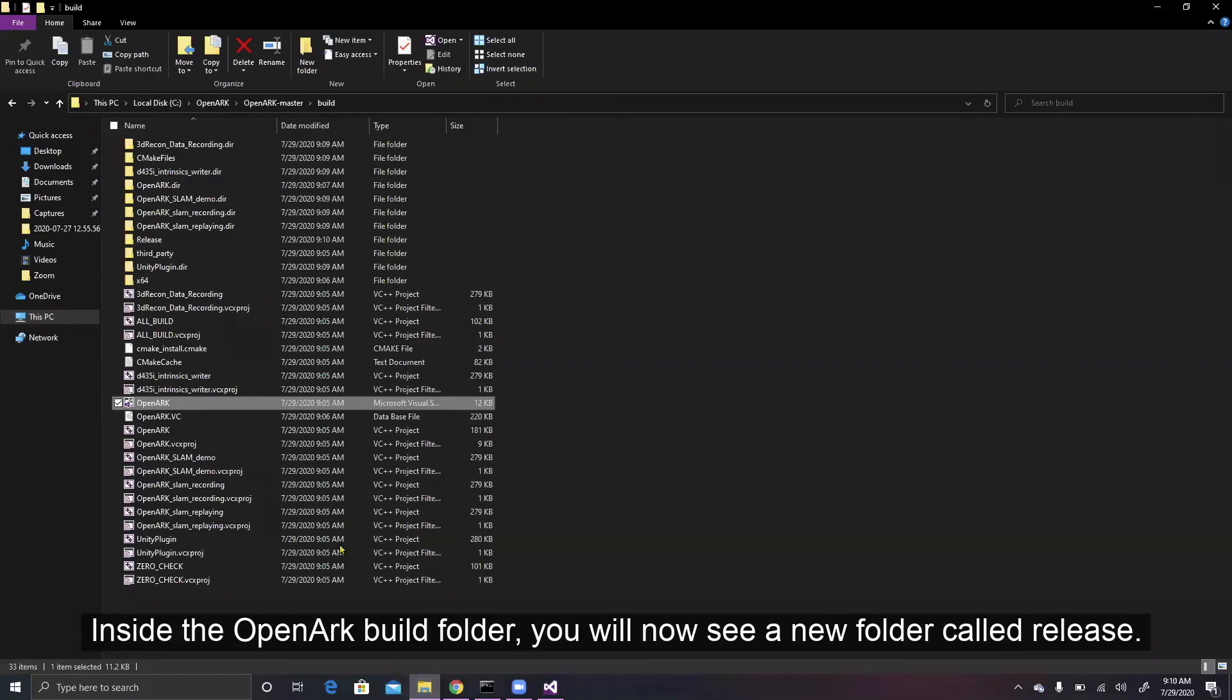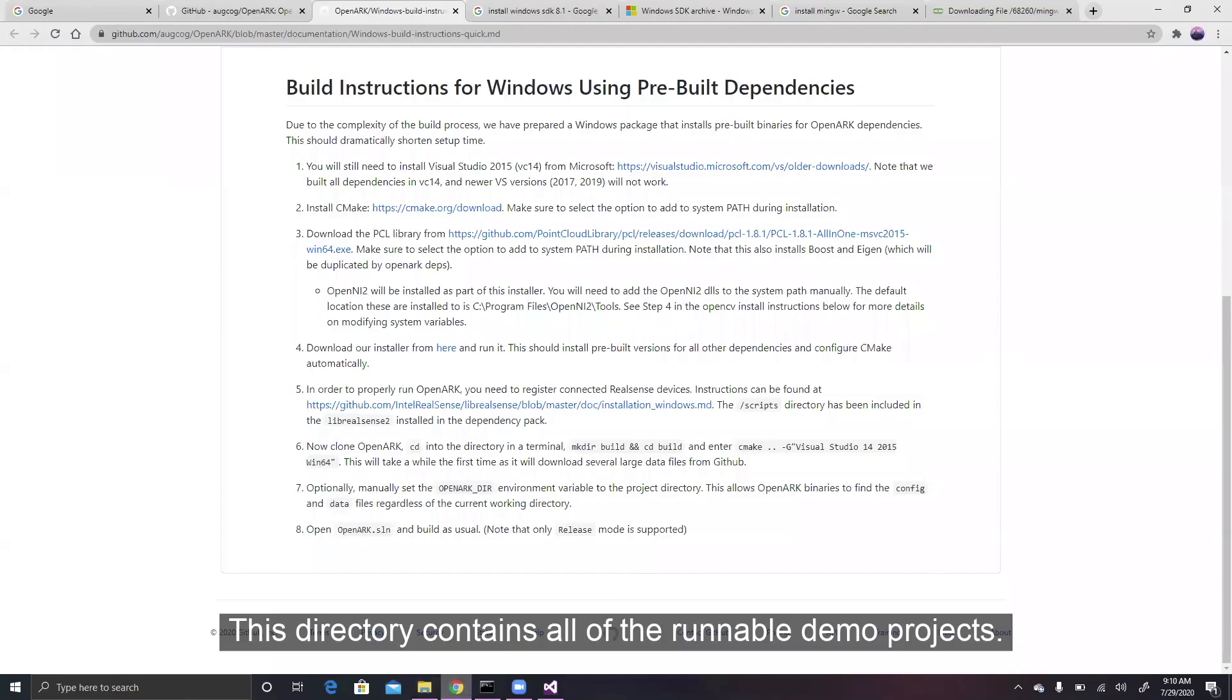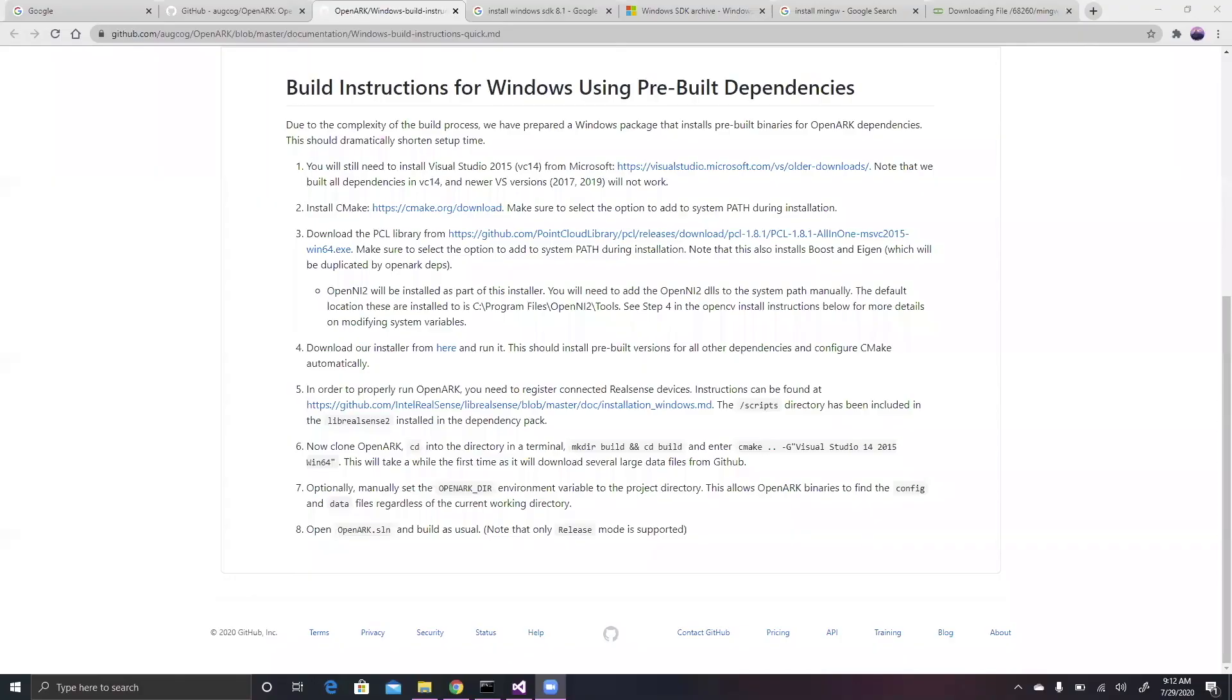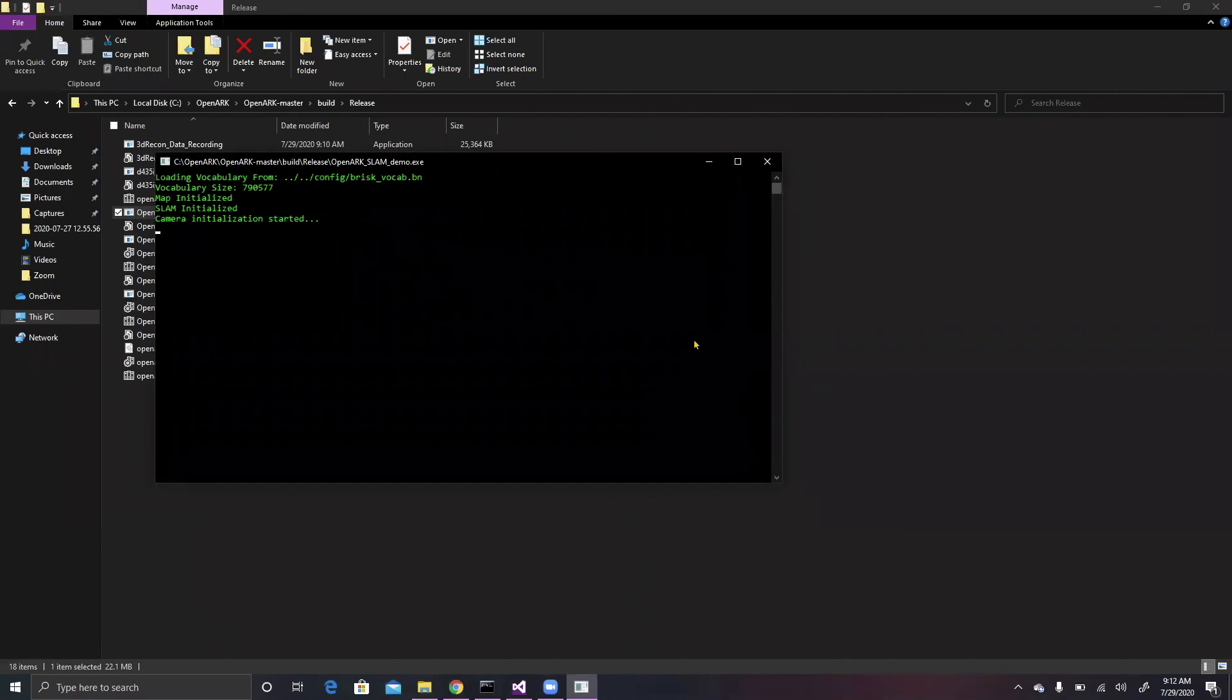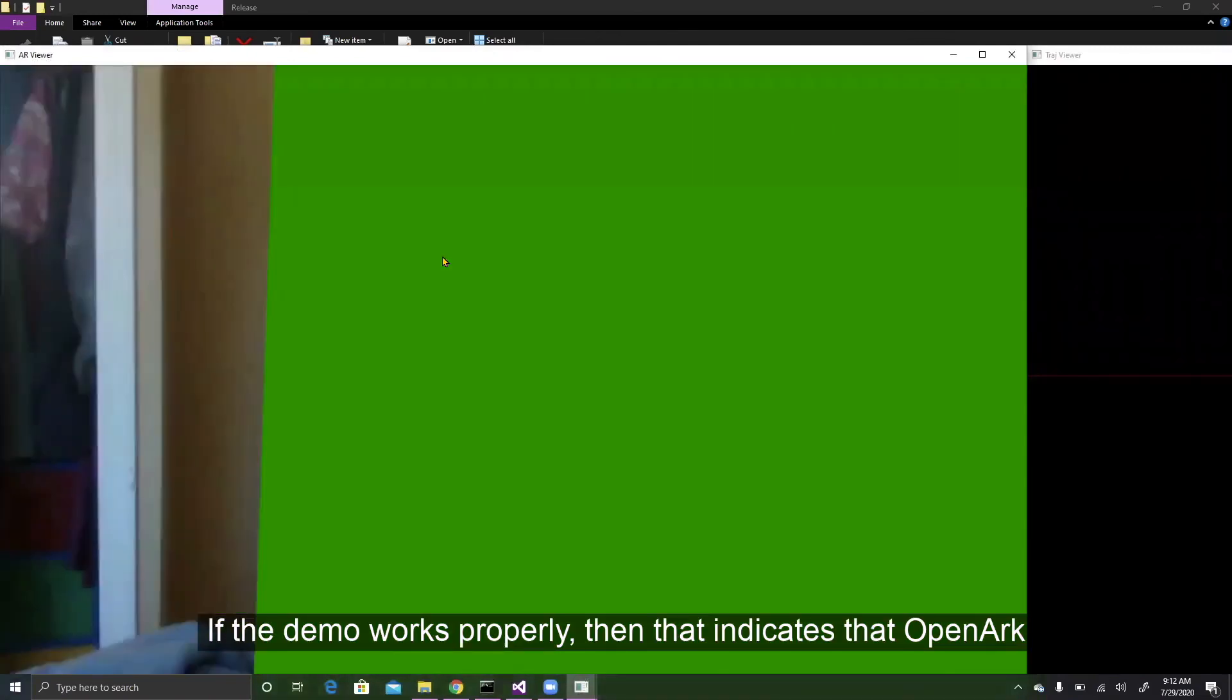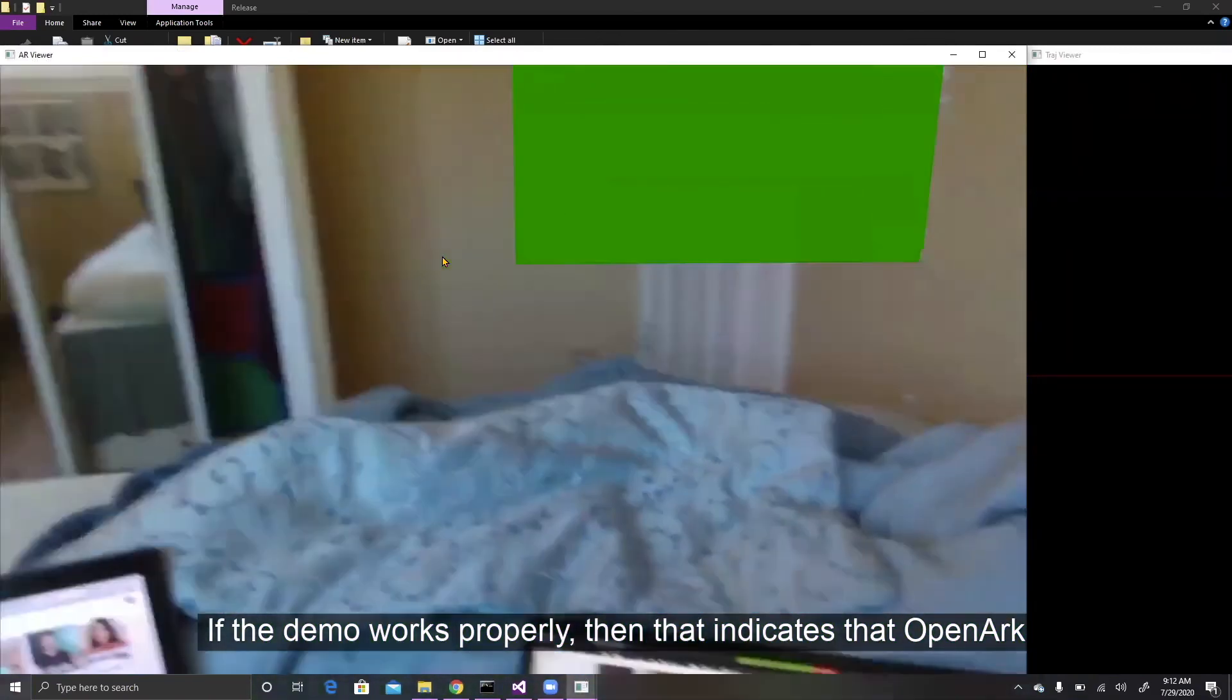Inside the OpenARK build folder, you will now see a new folder called release. This directory contains all of the runnable demo projects. Click on any of the exe files to run the demo. If the demo works properly, then that indicates that OpenARK is successfully set up on your computer.